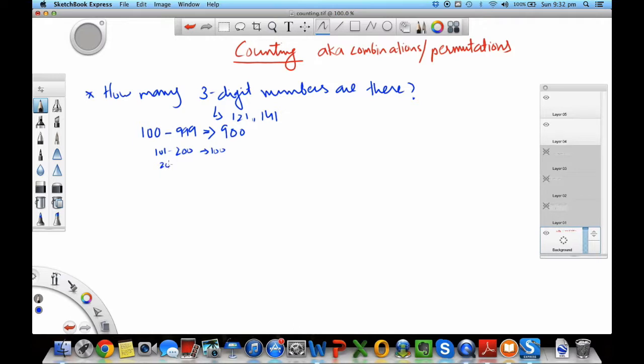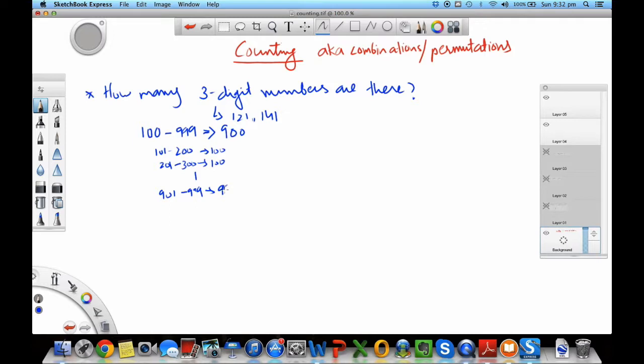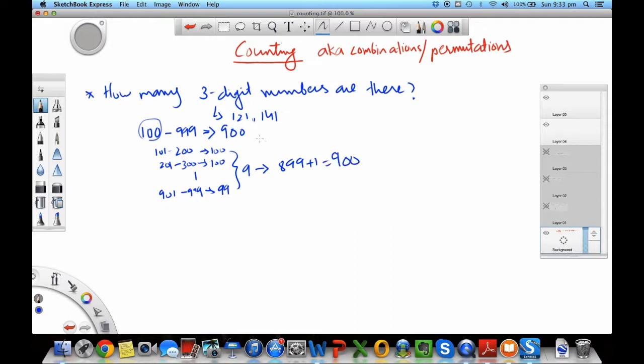Each set of these would have 100 numbers, and you would have nine of these except that this last one has 99. So you have nine of these, but the last one has 99. This gives you 899, and there's one since you didn't count the 100. So 899 plus 1 gives you 900. This works in a question like this where the counting was not that troublesome.